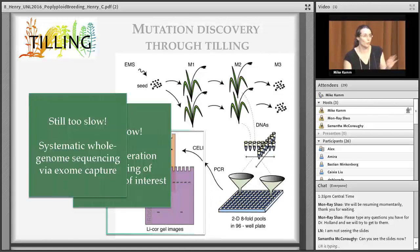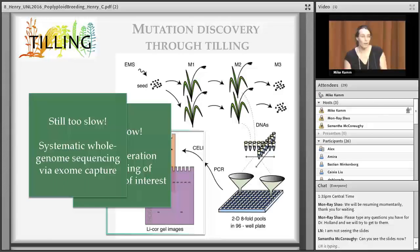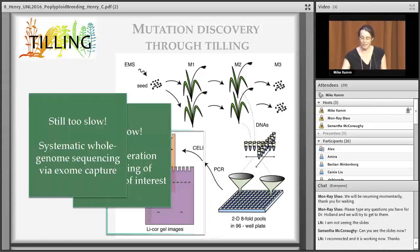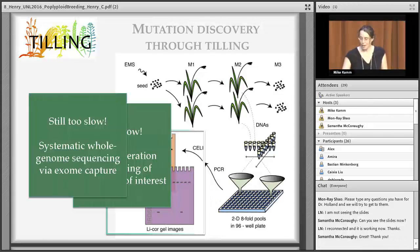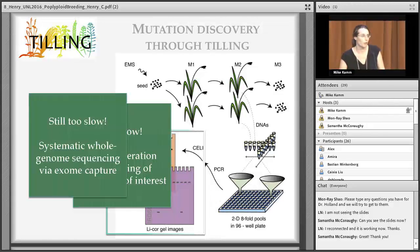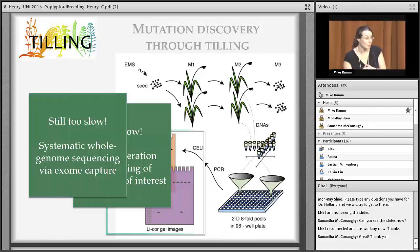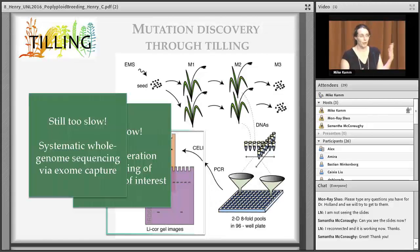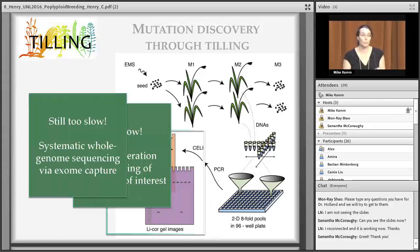TILLING has been around for almost 15 years. The basic outline is still the same: we create a population of M1 mutant seeds — often using EMS because it is simple to use. This is then selfed to ensure mutations are heritable, and this M2 population is characterized. We extract DNA from each M2 plant and produce an M3 self-population; those seeds are kept for distribution to researchers later on.